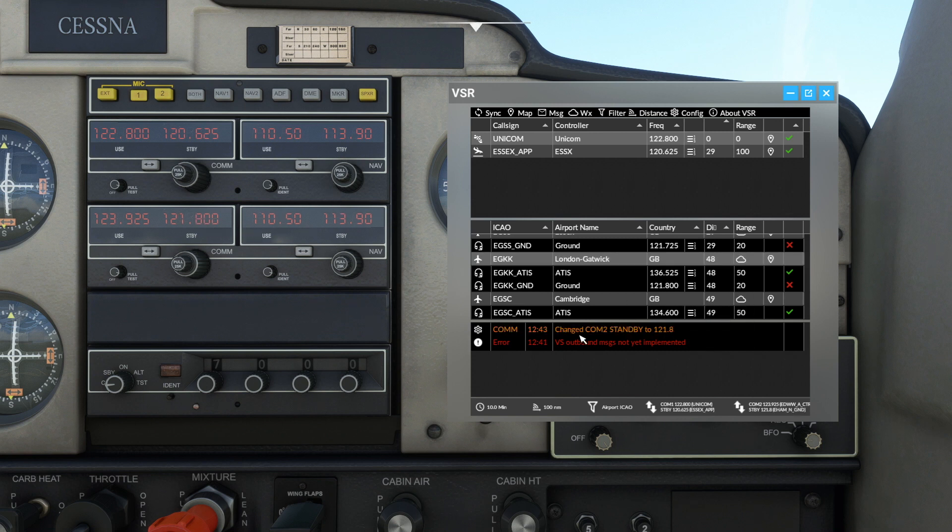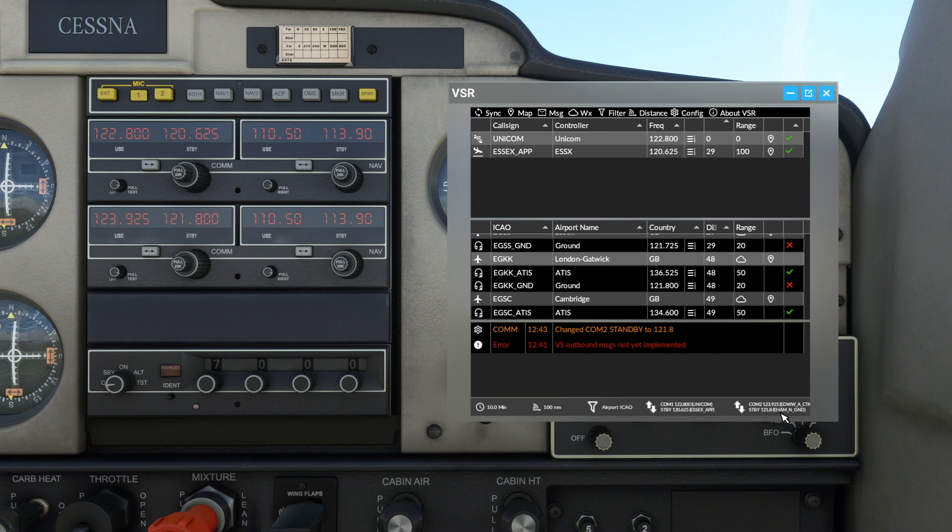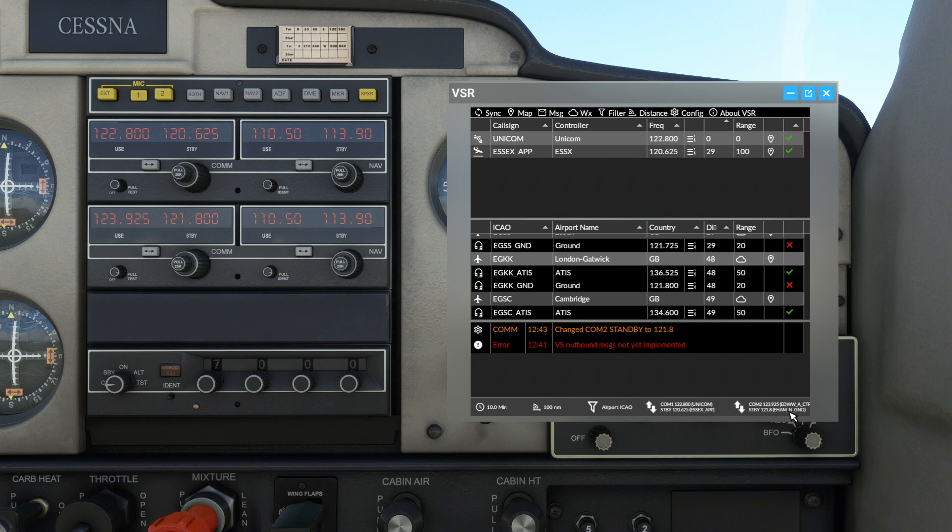So if we were to put Essex ground or Gatwick ground into COM 2 standby where we've just been, there you see it comes up and it says change standby. You'll see now it says ground 1218 is both ground at Stansted and also at Schiphol.